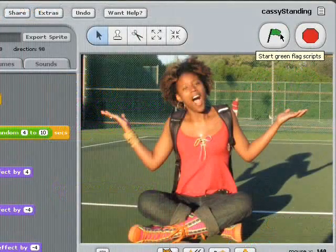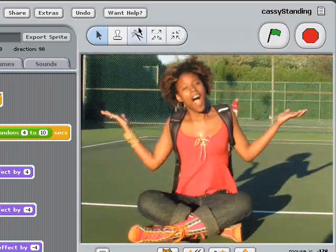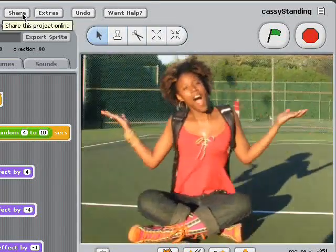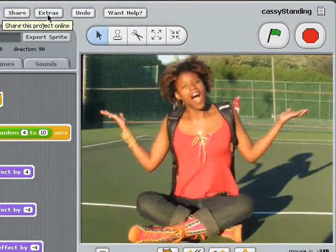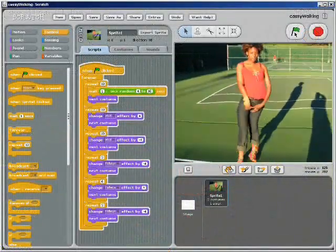I'm glad I got to show you how I like to use Scratch. Have fun creating in Scratch and sharing your programs with your friends and the online world.